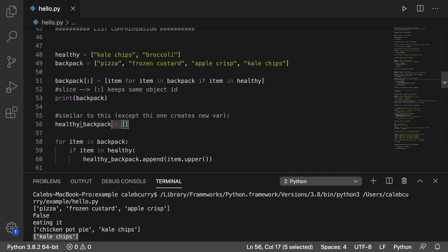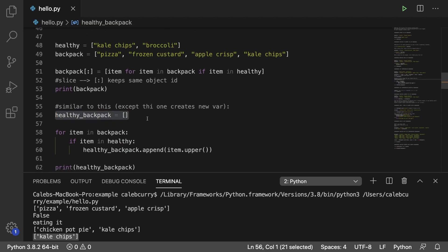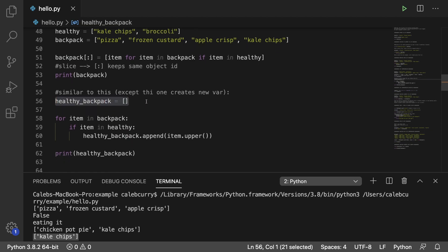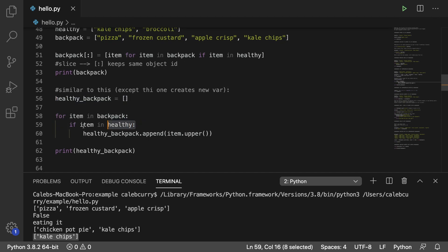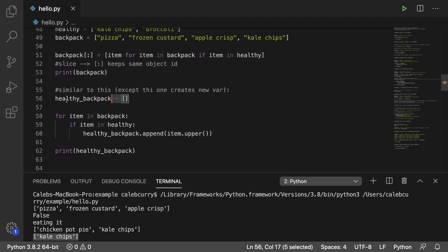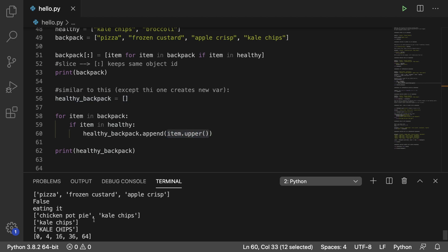Now we have another way we could do something like this. And in this scenario, we are creating a new list and pretty much iterating through every item in the backpack, checking if it's healthy. And if it is healthy, we're going to append it to this backpack list. And for some reason, I felt it necessary to put it in uppercase. So that's why it says kale chips in all caps right here.